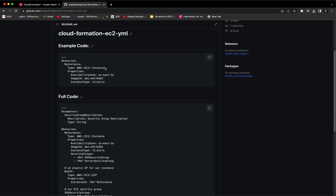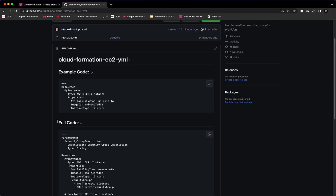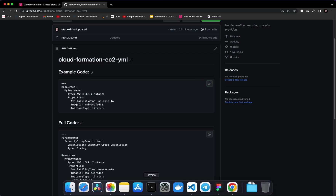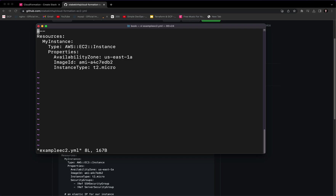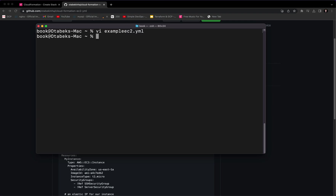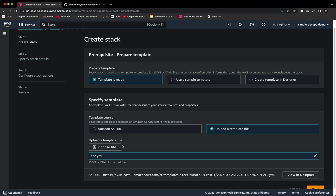If you go to my GitHub link, which I will paste in the video description, you will see two code examples: example code and full code. First we are going to use the example code. I want you to copy this example code, go to your terminal, and create a new file — it doesn't matter what file name you choose. For example, type 'vi ec2.yaml,' then paste the code and type ':wq' to save. Then you can choose that file.